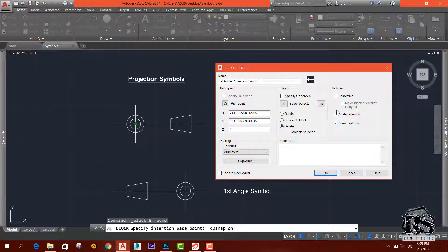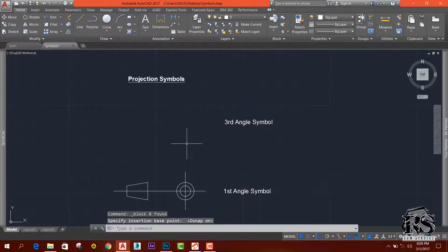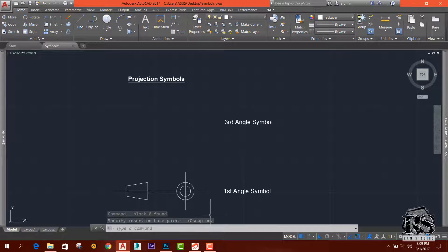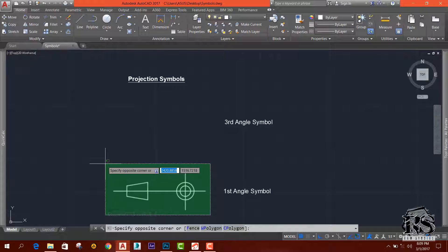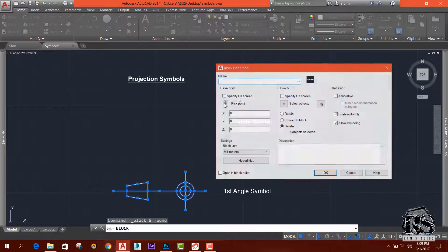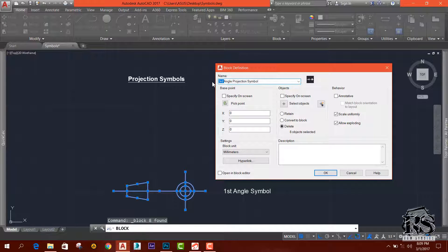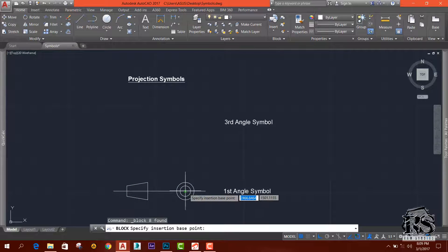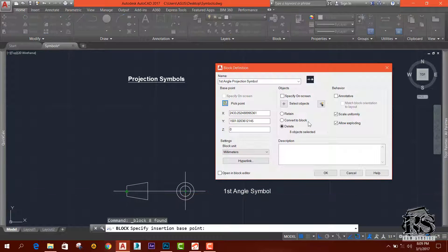We can add options and click OK, then we will save the symbol to block and save. Now we will save the first angle symbol. Select create block and click first angle projection. Now we will rename the name, save point, and click OK.